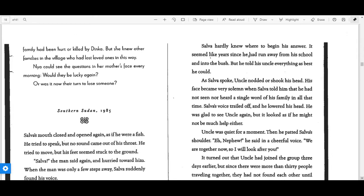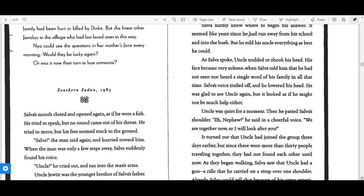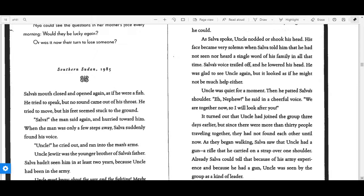Salva hardly knew where to begin his answer. It seemed like years since he had run away from his school and into the bush, but he told his uncle everything as best he could. As Salva spoke, Uncle nodded or shook his head.